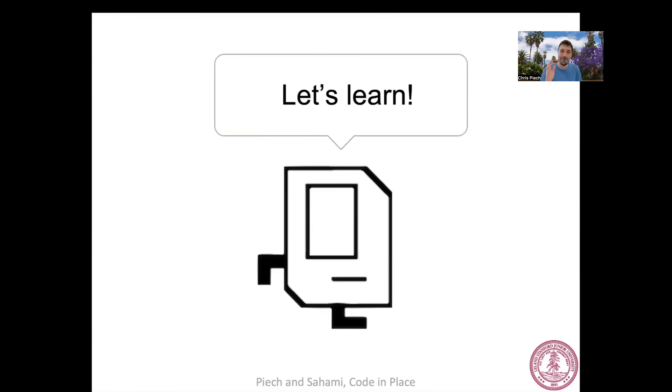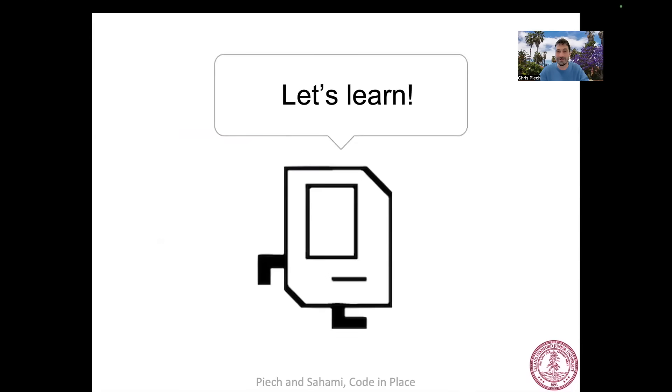With that, it's time to start learning. Hit continue and jump into the world of programming with Carol the Robot.